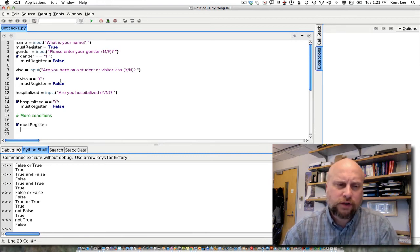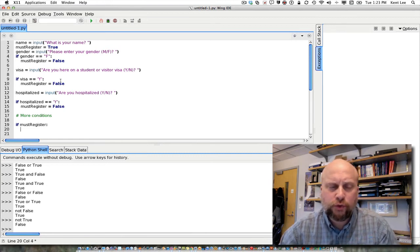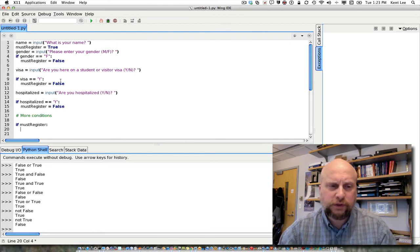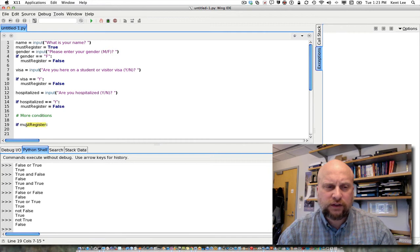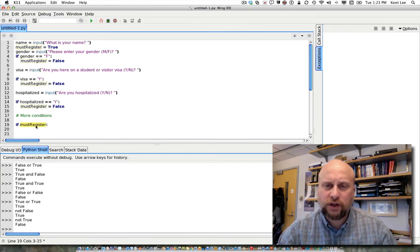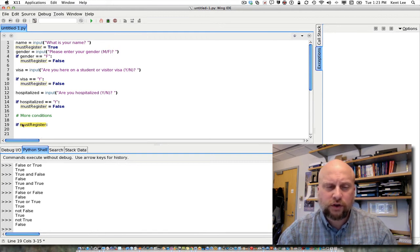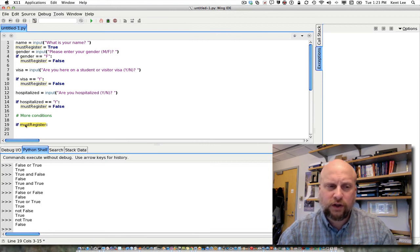And you notice here, must register is either true or false. So I am not saying if must register equals true, because the thing that goes in the condition right here must evaluate to true or false. And must register is already true or false. So I don't need to ask, is this equal to true? It is either true or false. And if it's true,